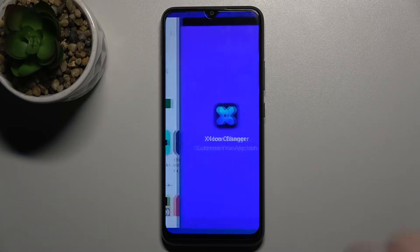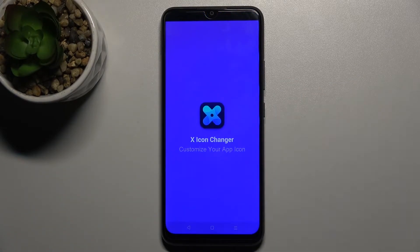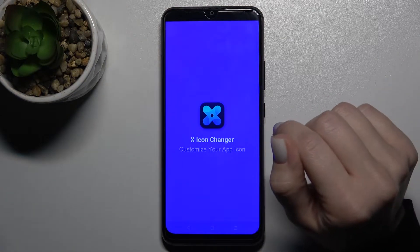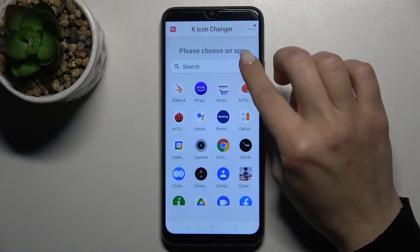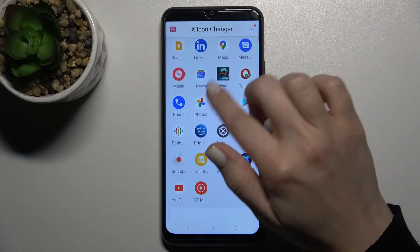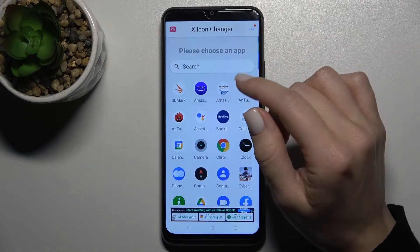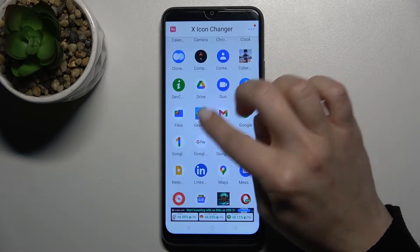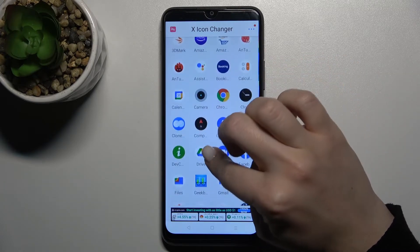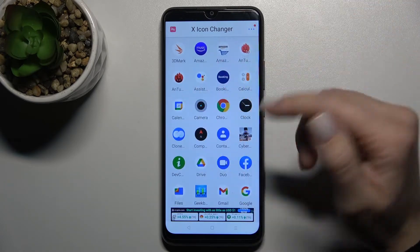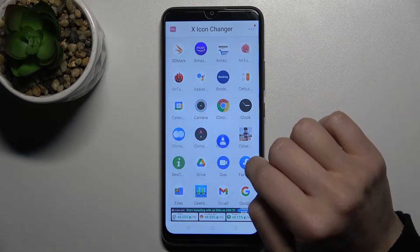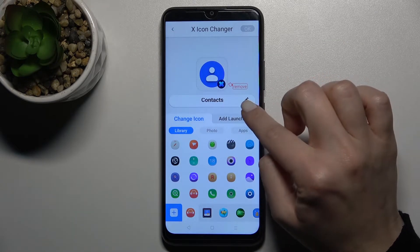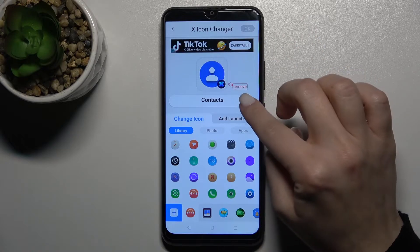Now just open the application. As you can see, we got all your applications from your device, and we can choose one to change the app's icon. For example, we'll go with the Contacts app.